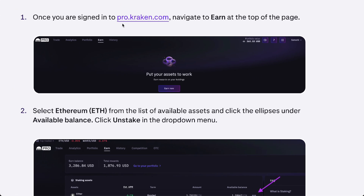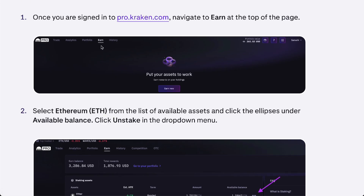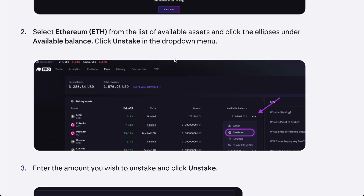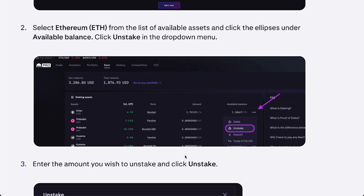Once you've signed into Kraken Pro, you're going to have the Earn button in the top left corner, as shown here. You'll then have to select your balance for whichever staked token you have to unstake. We're going to use Ethereum as an example.